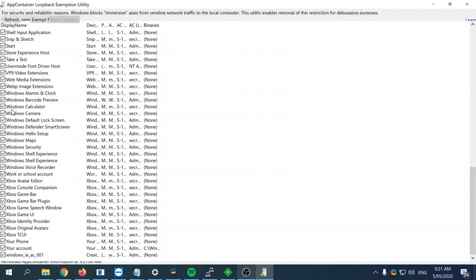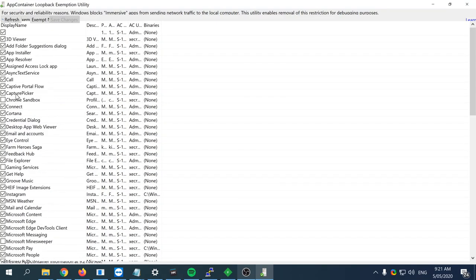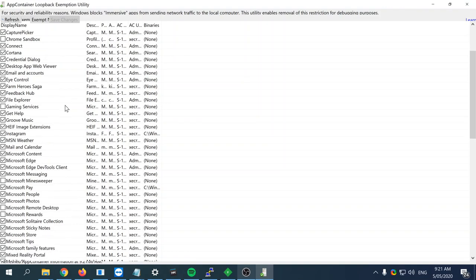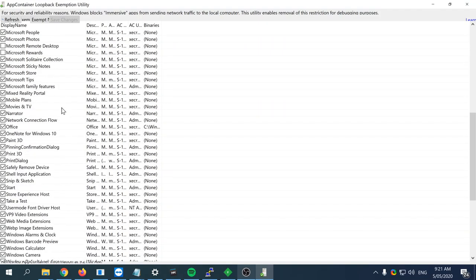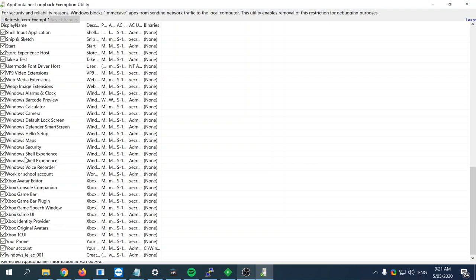I've selected basically all of them, but you don't have to do that. You would want to select the applications that you're working with.